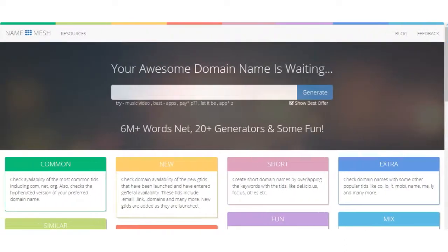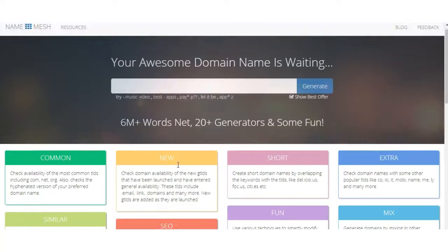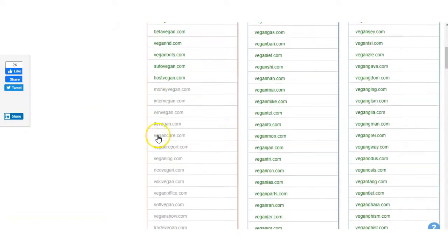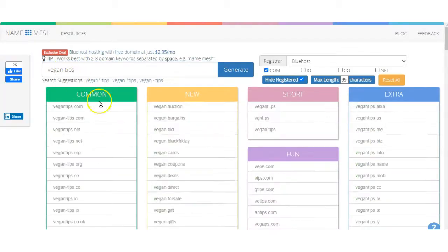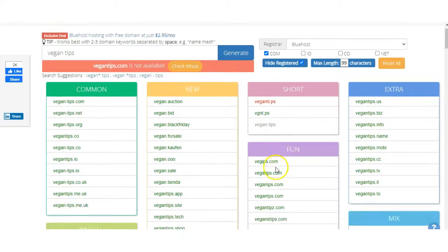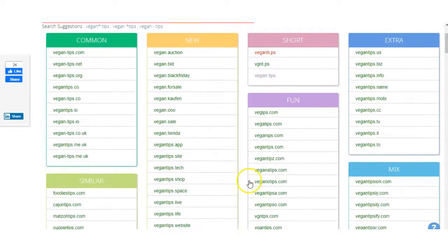The second site I check for ideas is Name Mesh. I like this site because it gives you a different variety of ideas and breaks them down into different categories. I type in 'vegan' and it generates a list of different potential ideas you can use for your website. You can also add additional keywords to widen the search and get extra ideas. They have categories broken down into common, new, short, extra, fun, and similar mix AI. Just to remember, I wouldn't go with anything that doesn't have the .com, so those would be out of the equation for me.